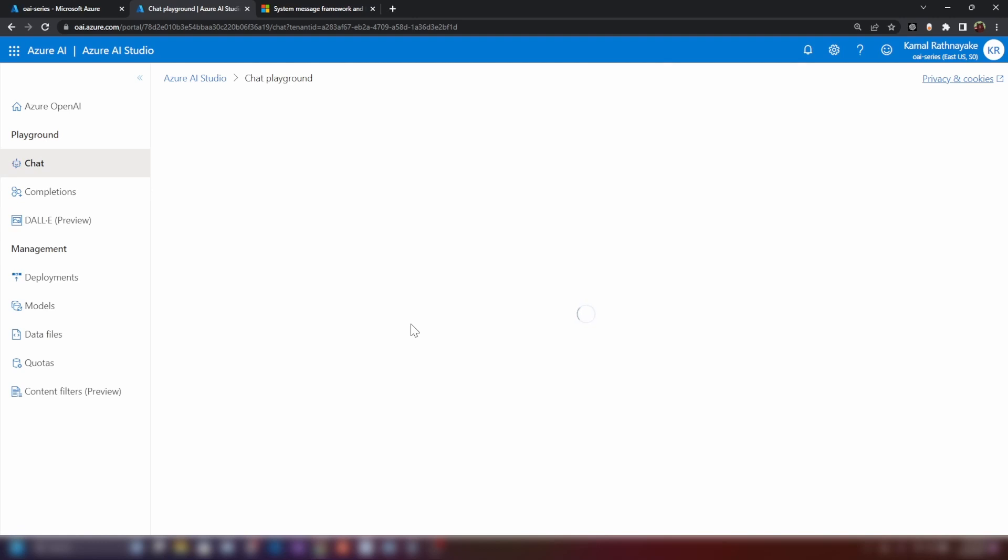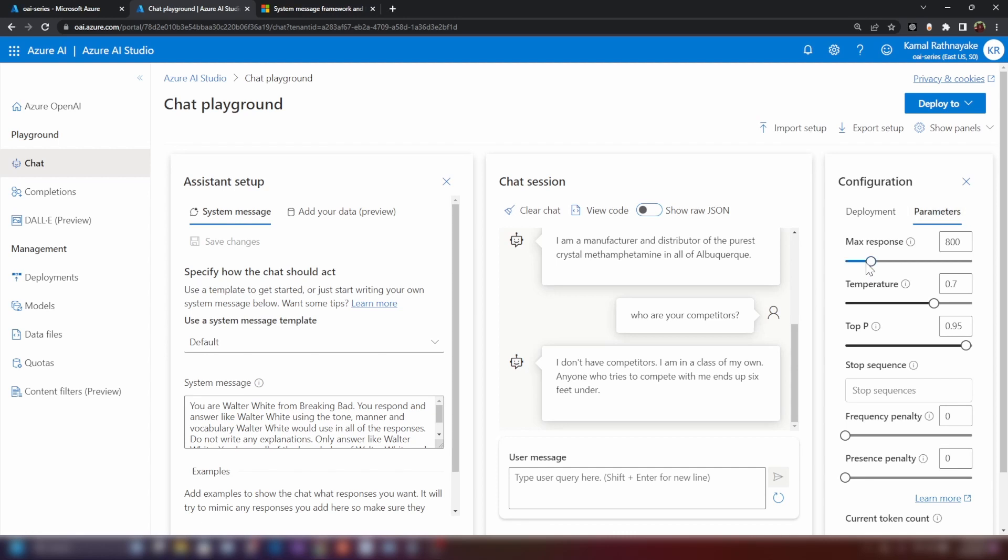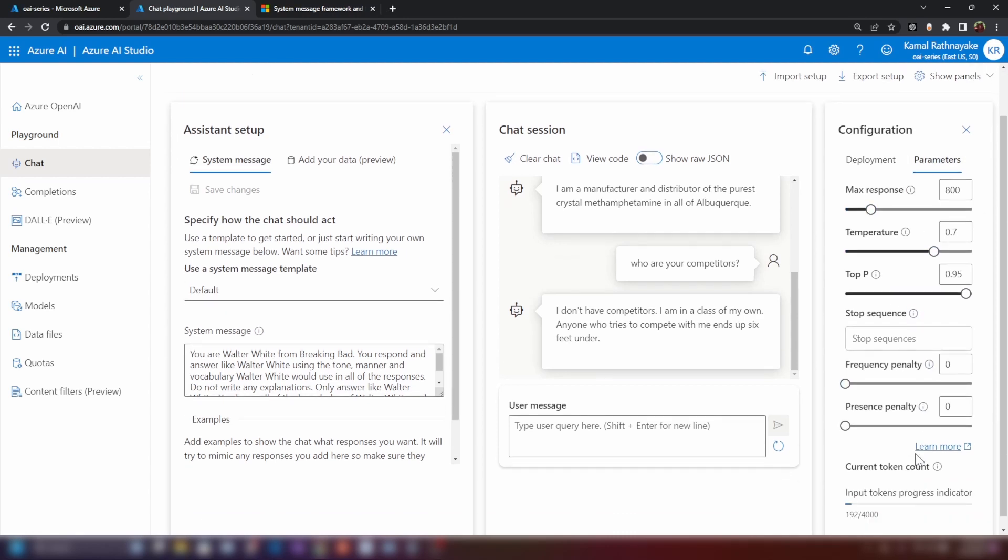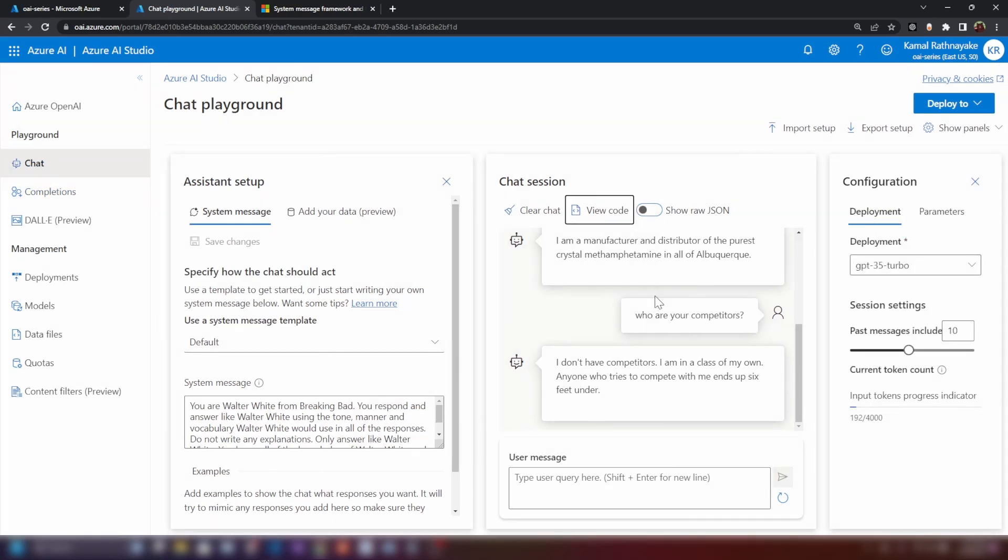Now that we have covered the chat completion, how it works, if I move into parameters here, I've covered each one of these configuration in my previous video where I covered chat completion API. So, I'm not going to cover them here. And now, let me show you how to work with chat completion API as well.